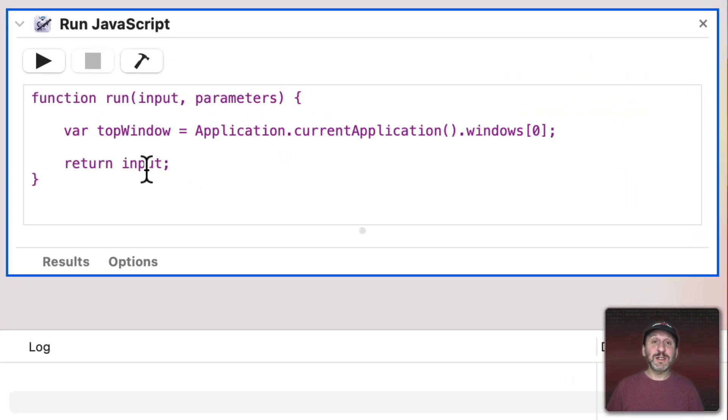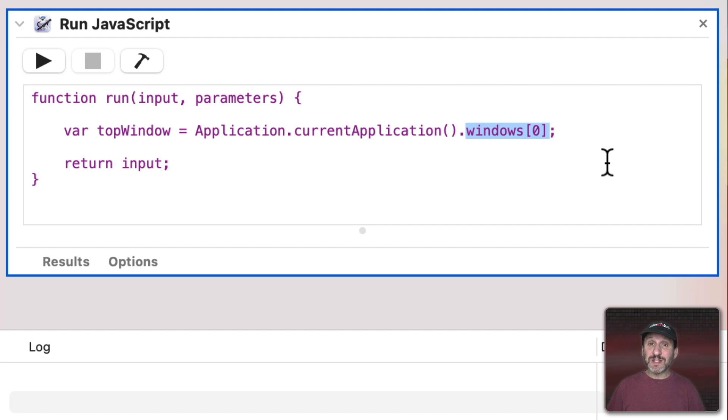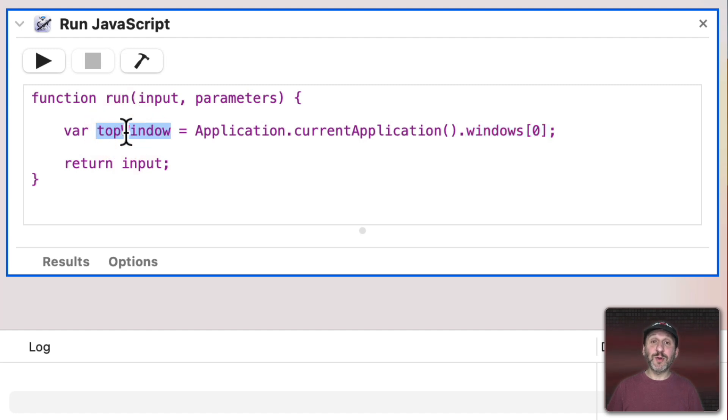The first line is simply going to get the current application, so whatever app you're using, and the frontmost window of the list of windows, the one that's first, position zero. We'll store that in the variable TopWindow.